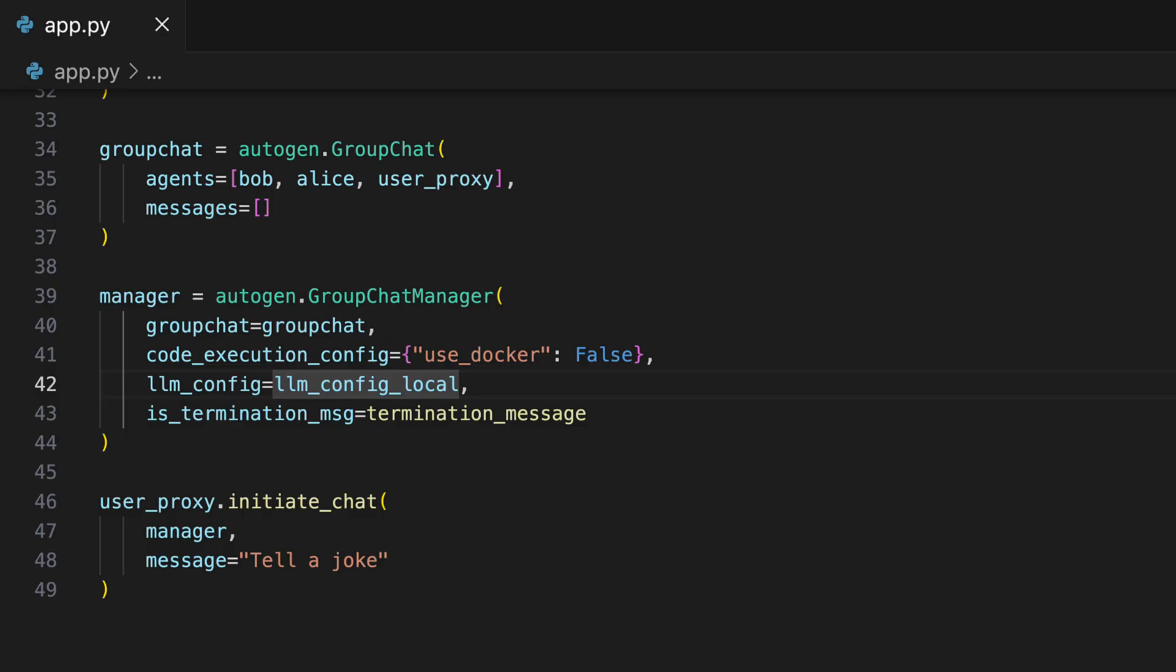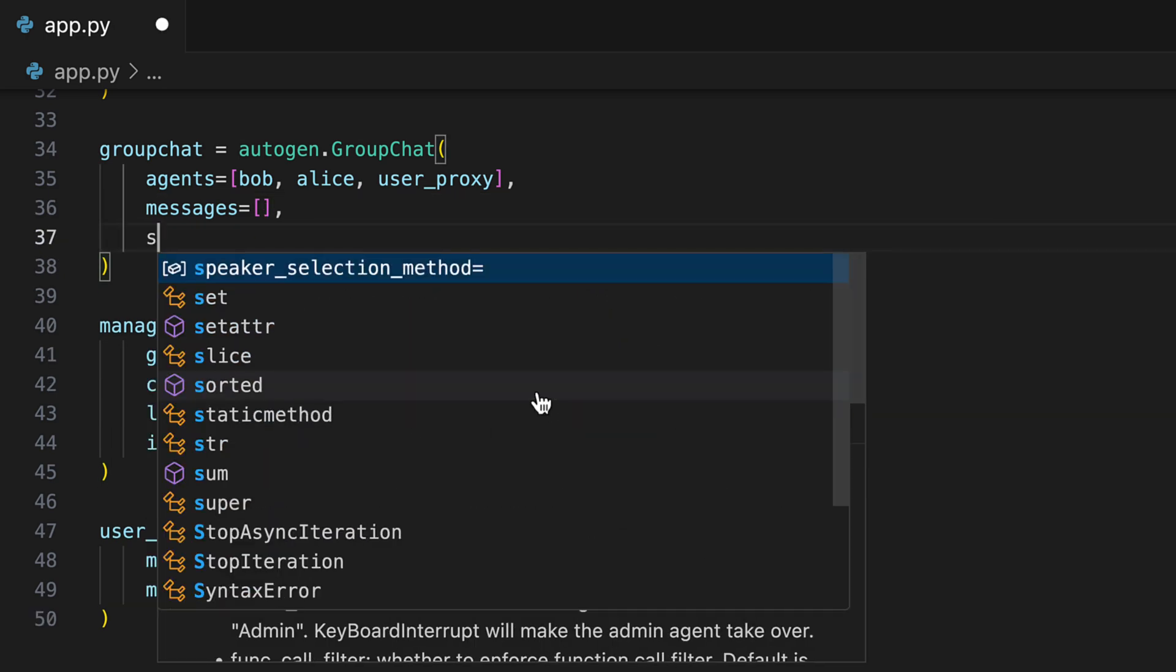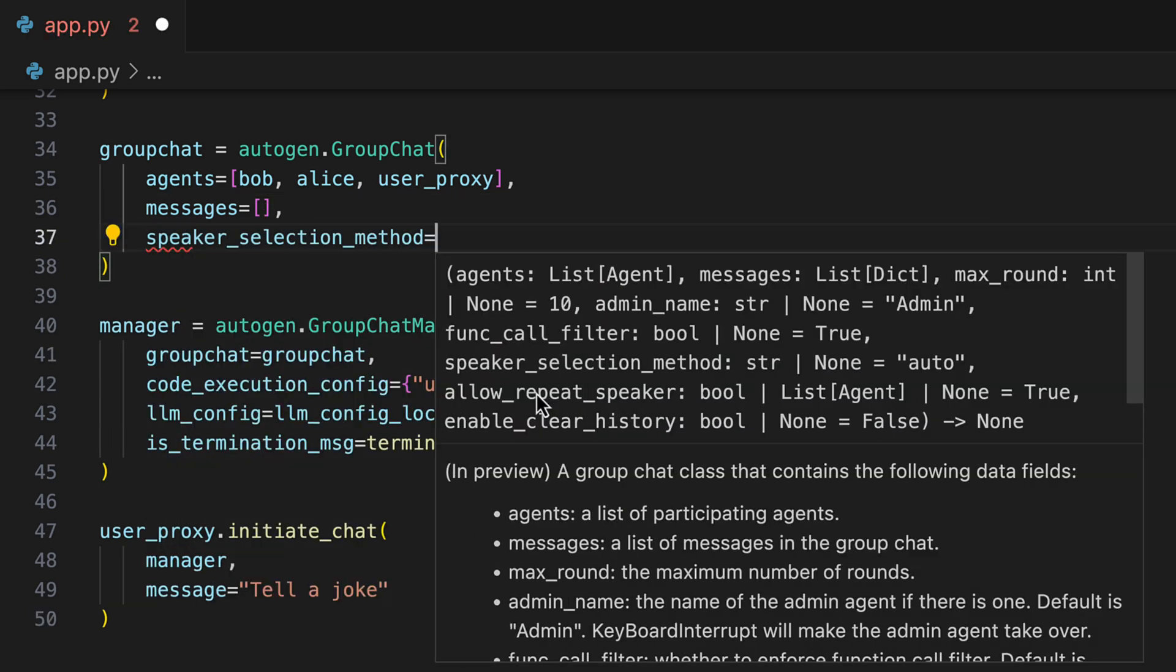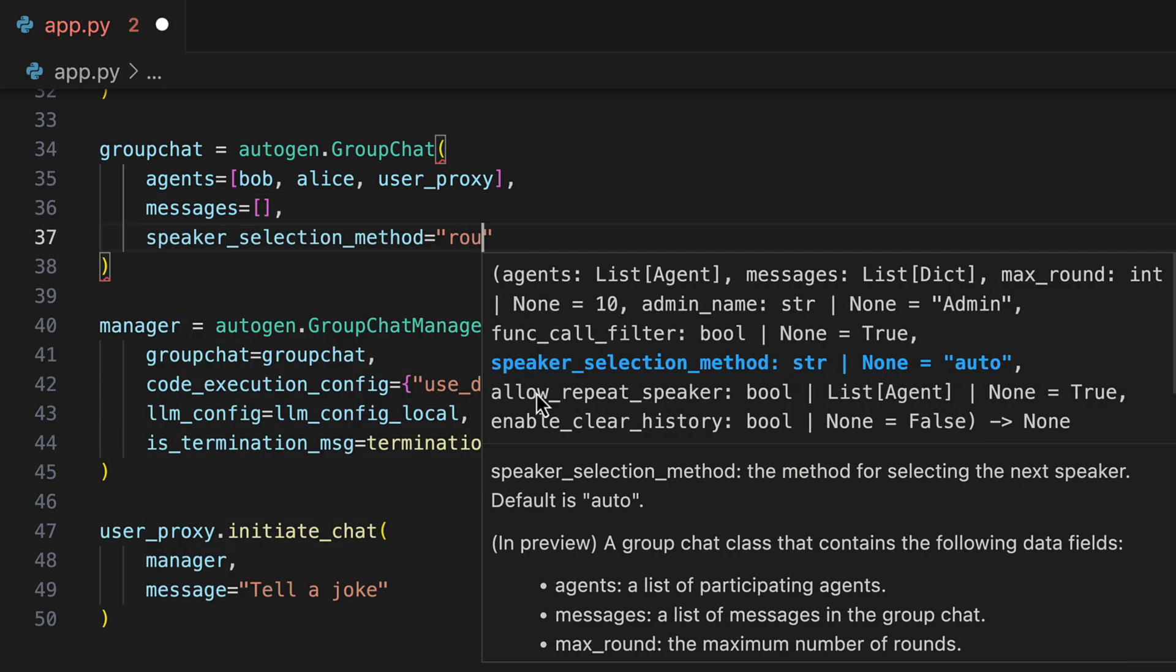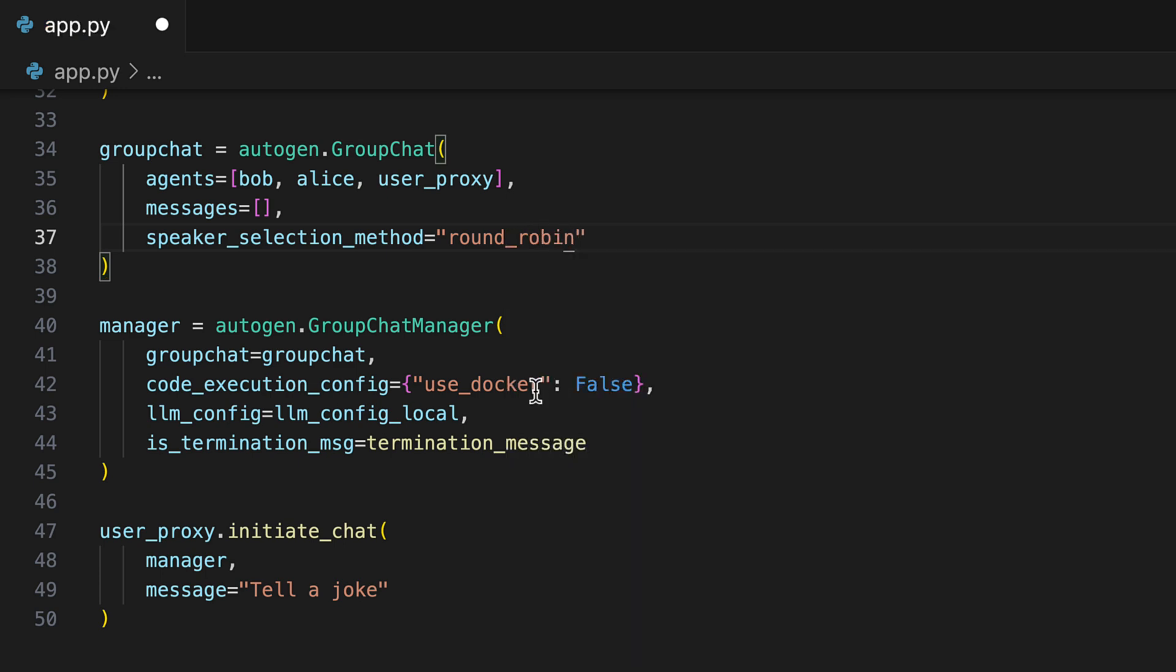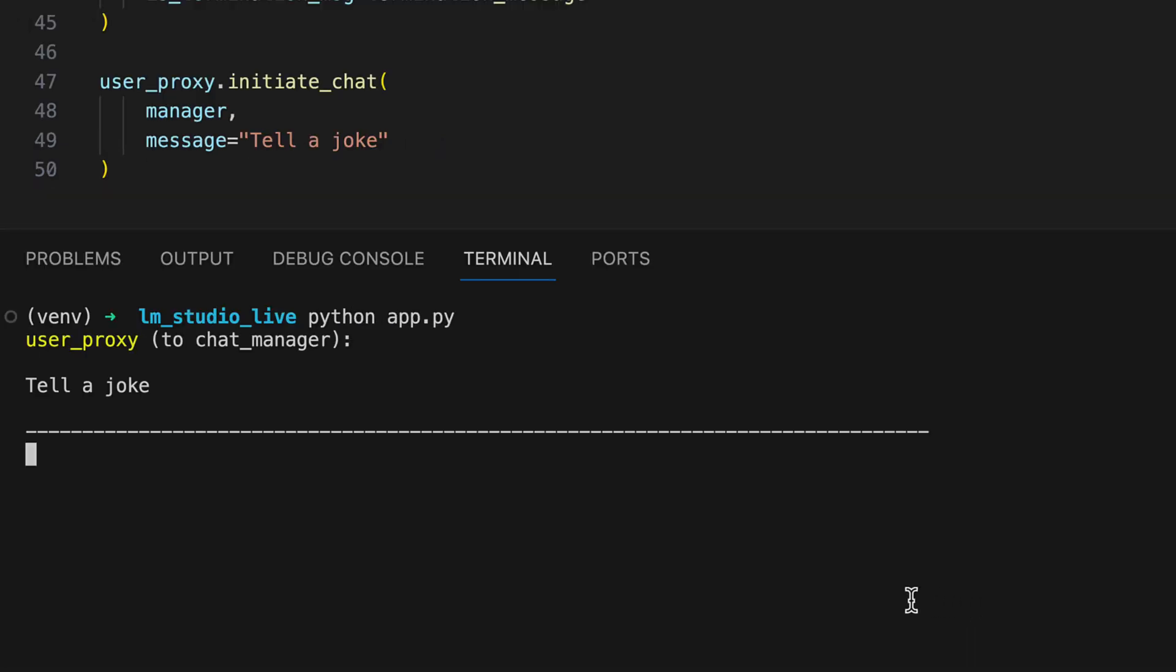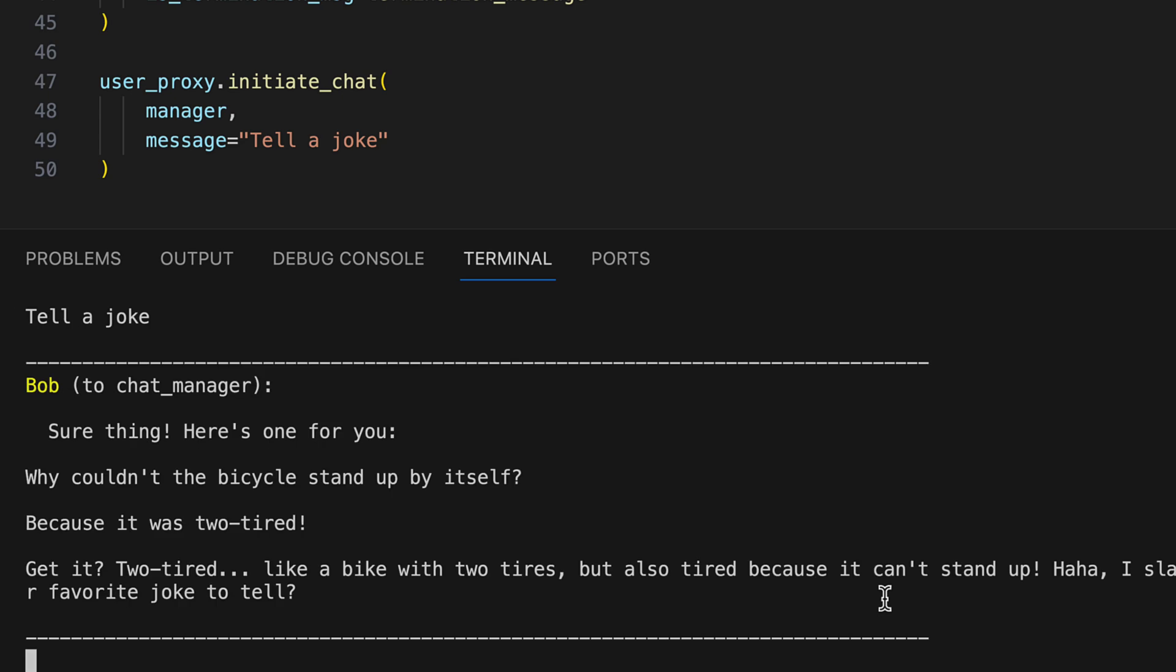Instead of letting Autogen decide independently who the next speaker is, we can also simply use a rotating procedure like round robin. Now each agent is in turn and there is no more this selection process. We try this and we see we no longer have this error message and Bob tells a joke.